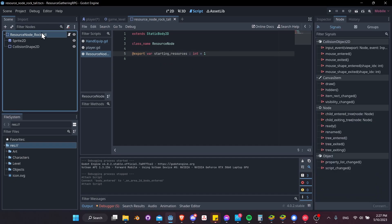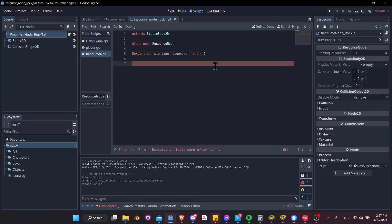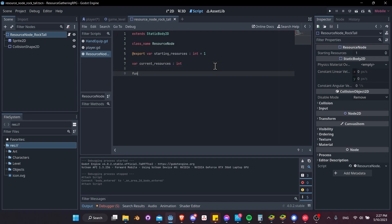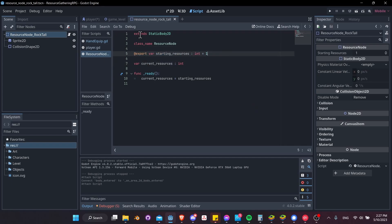By default a resource node will have one resource, and later when we run out of resources we'll remove the node from the scene. If we click on resource node and go to Inspector, we can see the starting_resources value. Alongside starting_resources, we'll have another variable current_resources, also of type int. In the ready function, we set current_resources equal to starting_resources, so whenever the node is instantiated it starts with the configured resource count.